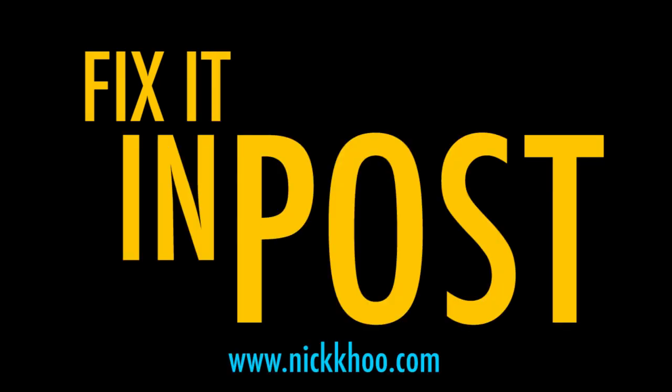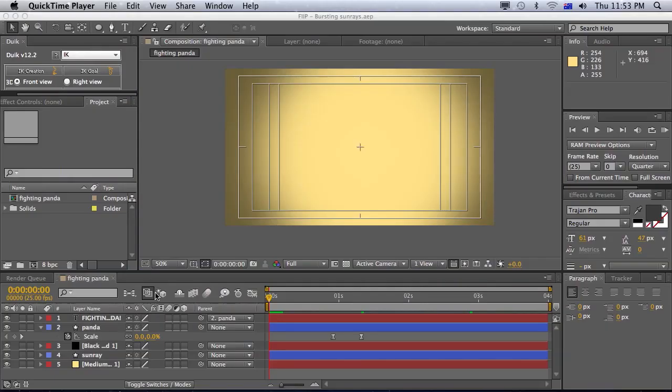Bing, bing, bing, bing. G'day, everyone, and welcome to another episode of Fix It In Post.